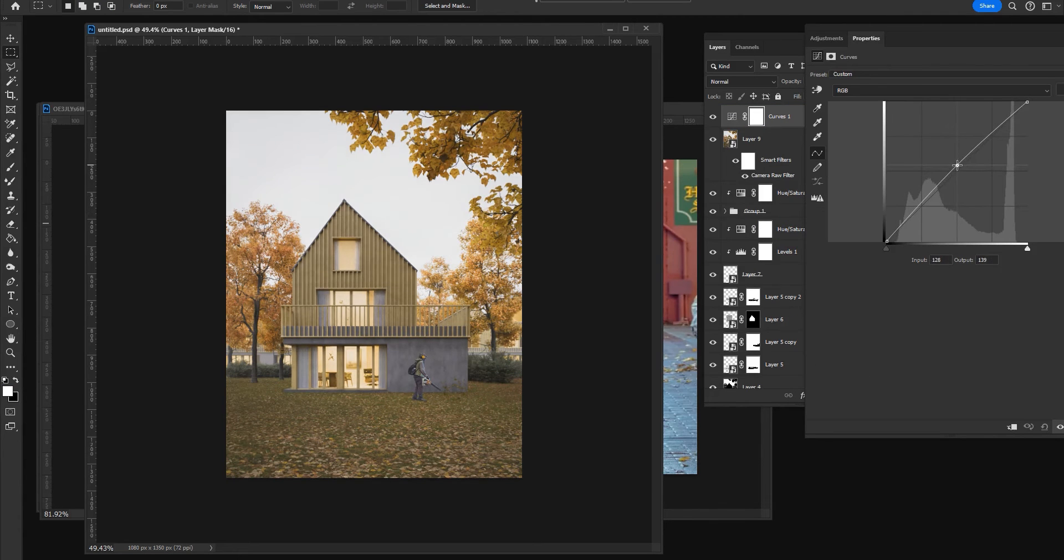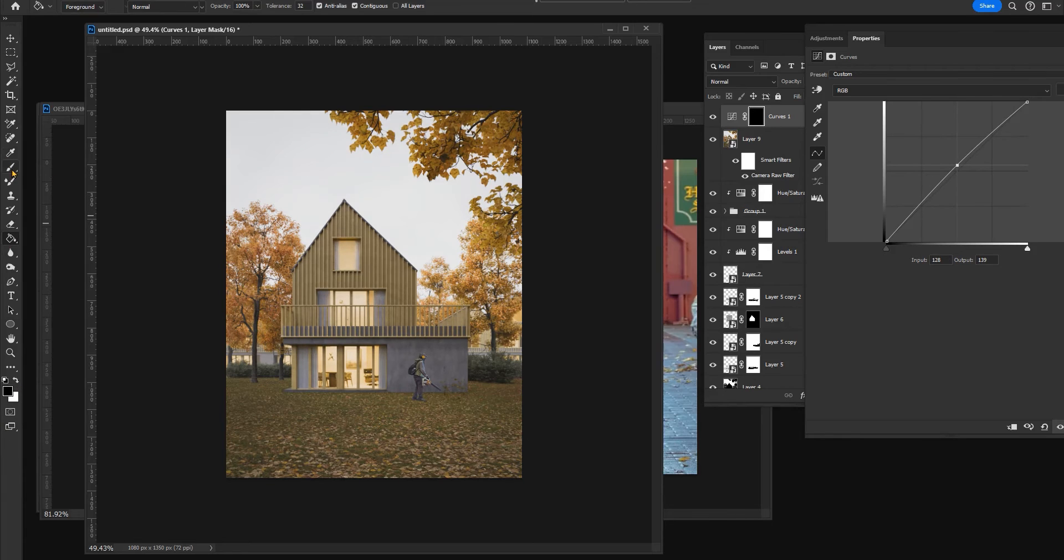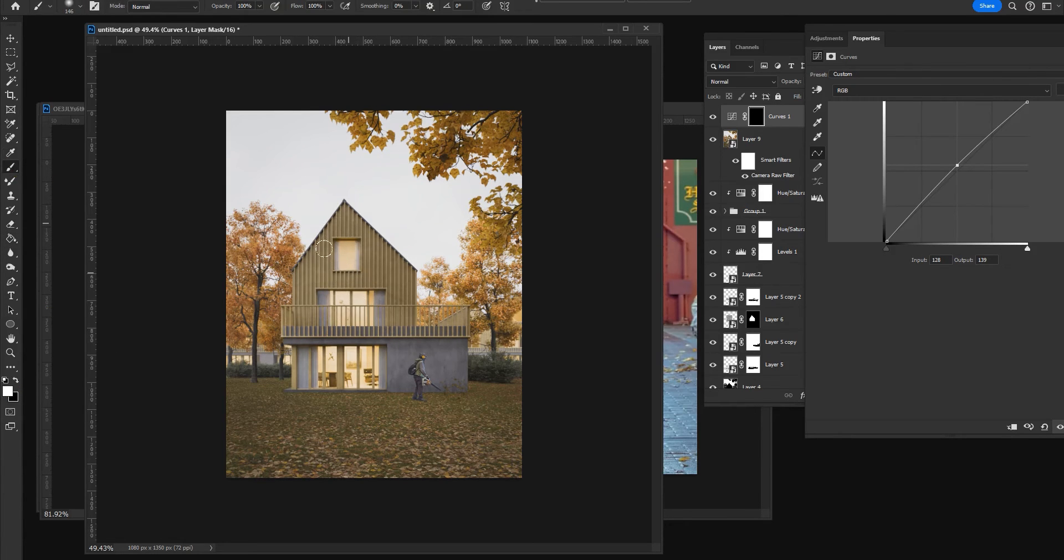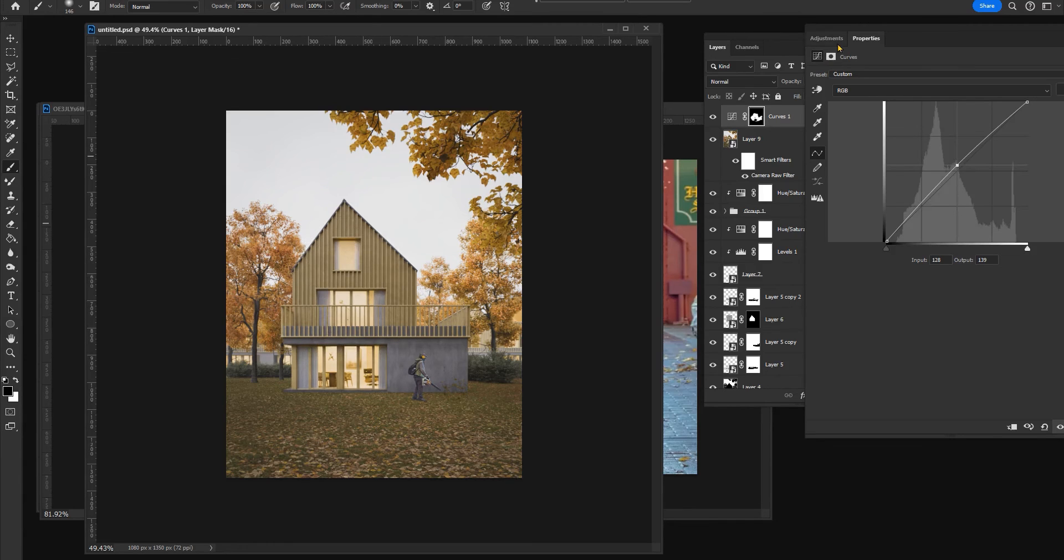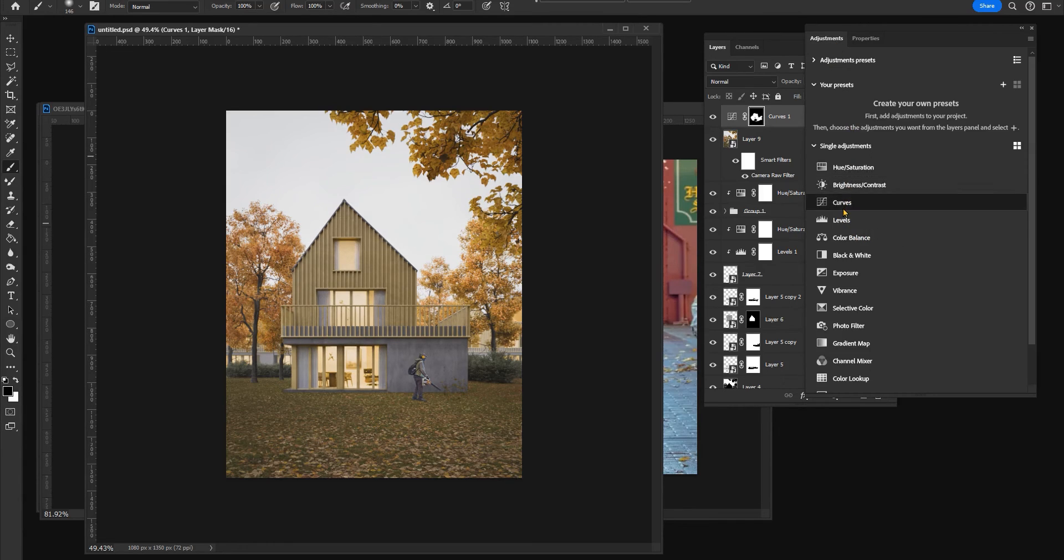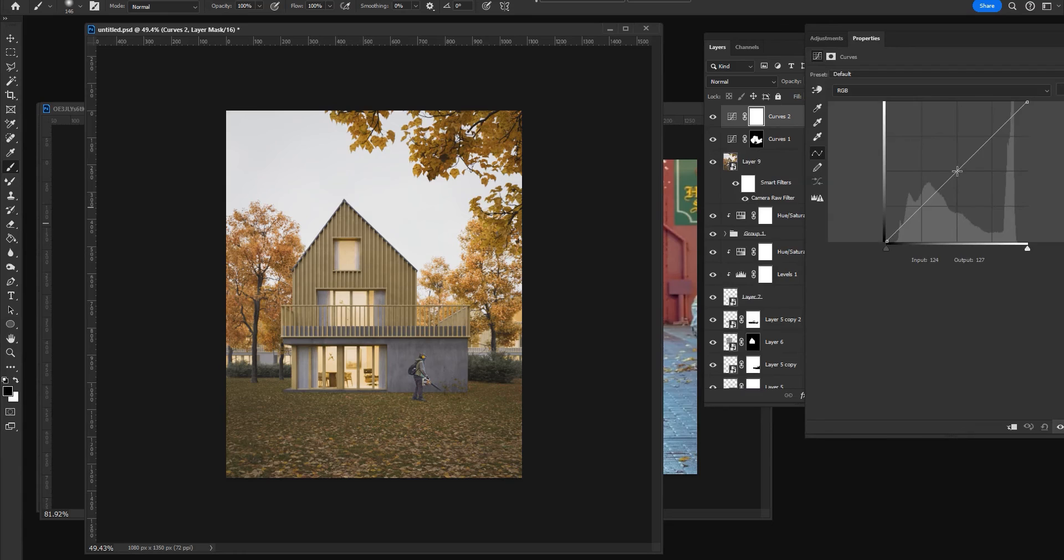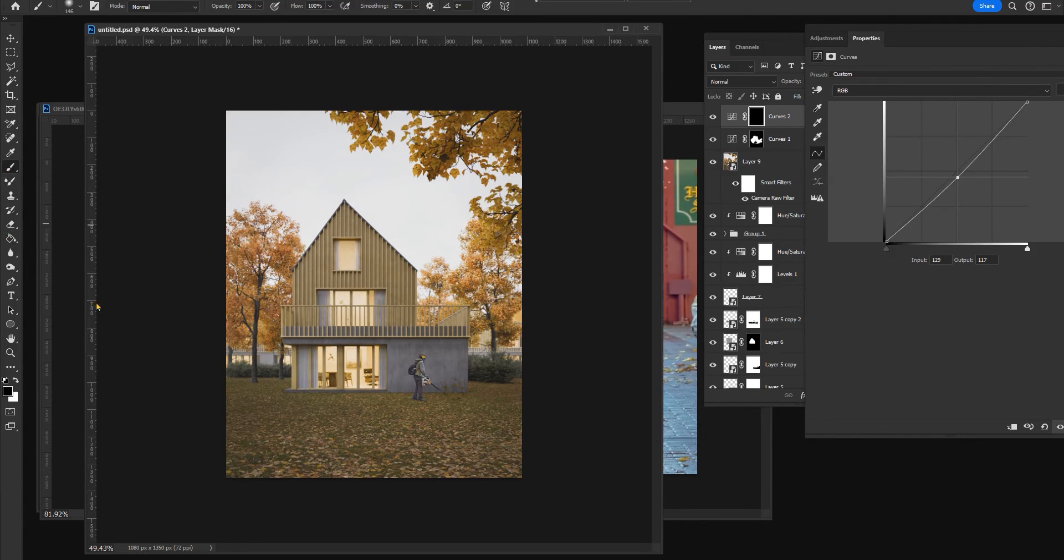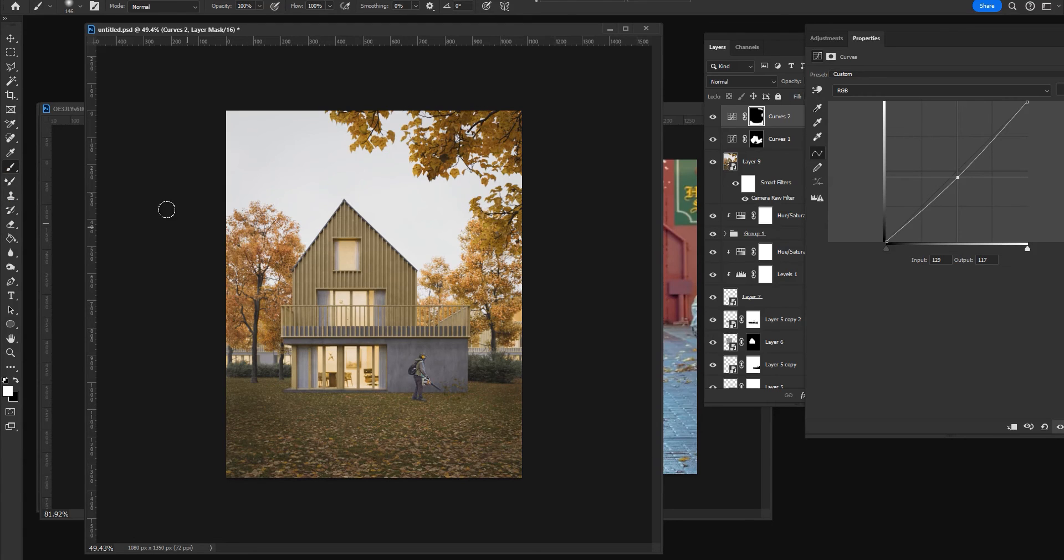Finally I like to add a little bit of exposure in our main subject, which is the house. And also I will add another curve to lower the exposure and I will mask just the context of the house.